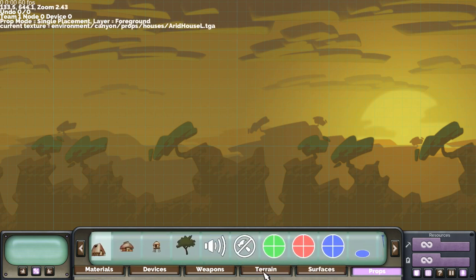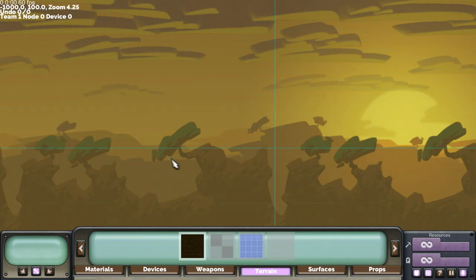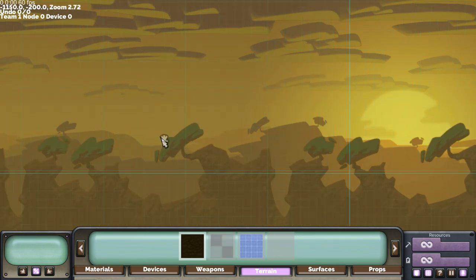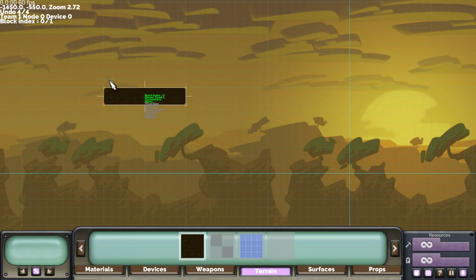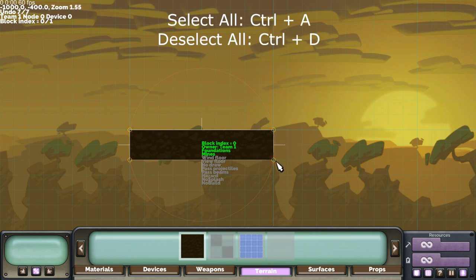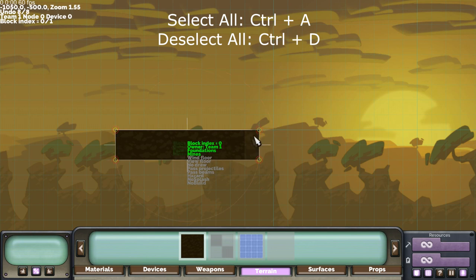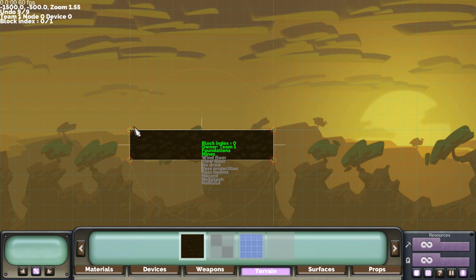So to start let's go to the Terrain tab and create a new block. And you do that just by clicking in a clockwise way. Now you can left click to select the nodes that you've created and you can control A to select all and then click and drag one of the joints to move it around.